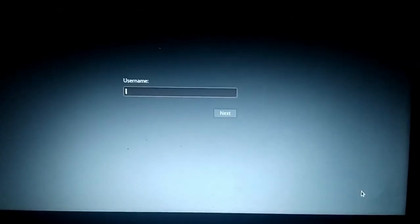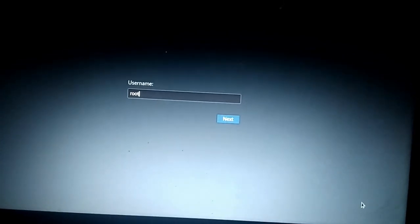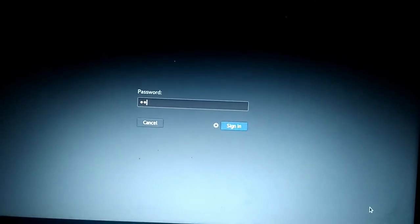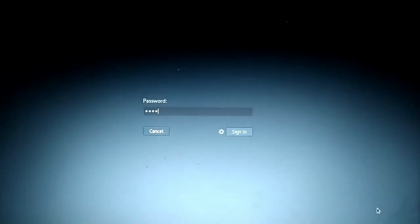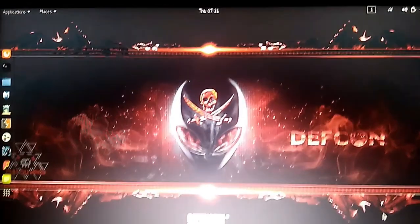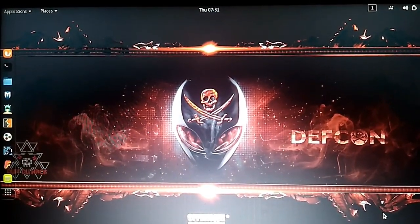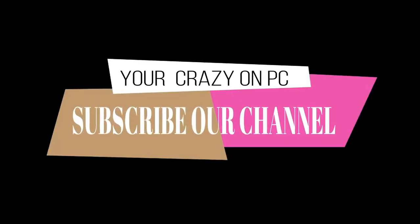Our operating system - we will fix our username and password. We will enter the username and password. That's it friends. We'll be right back.